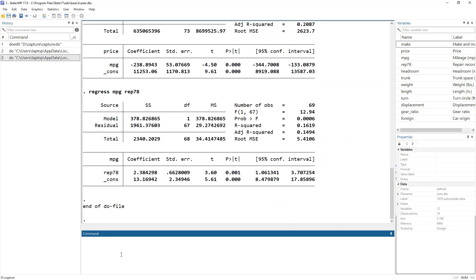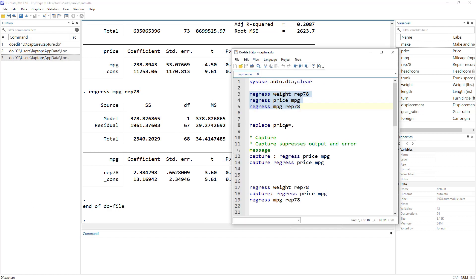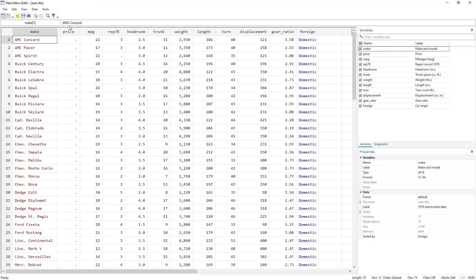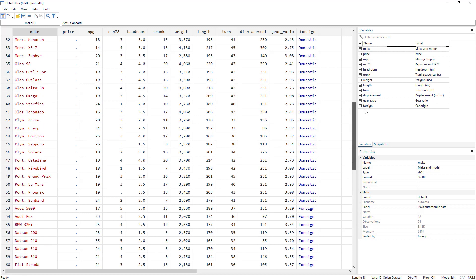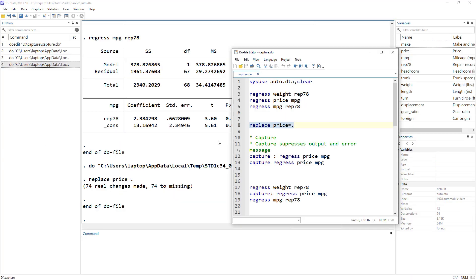For now, let's say we distort our price variable — we replace all the values in the price variable with a dot, meaning only missing values are in the price variable. From the data view you can see there is no price data. So if there is no price data, you cannot run a regression where price is a variable. This command — regress price on mpg — would fail and give an error. Let's say we still want to execute all these commands.